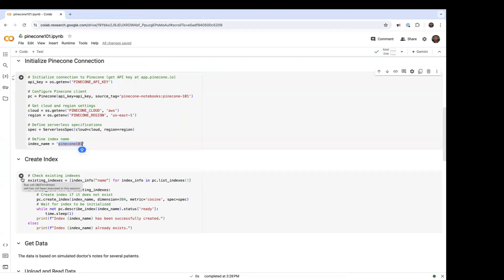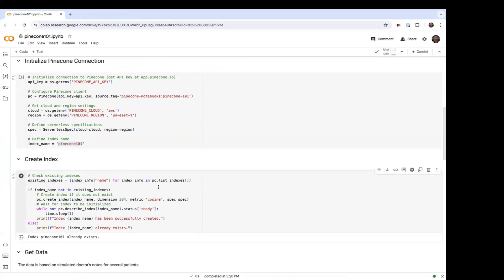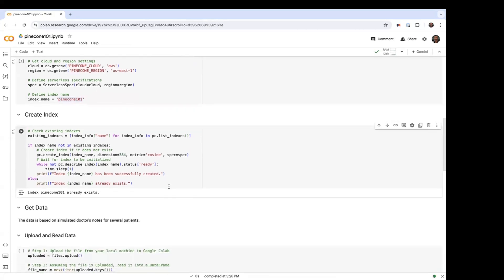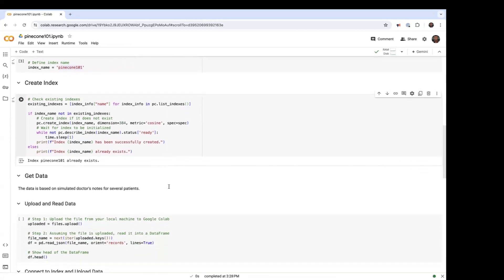Here we create an index. So what this code does is it checks if the index is existing. If it's not existing, we'll create it.